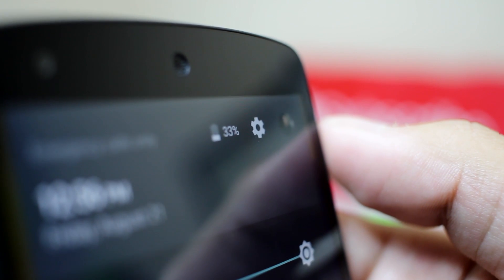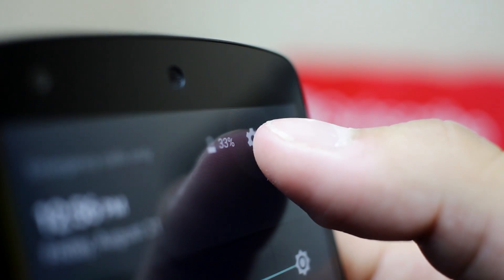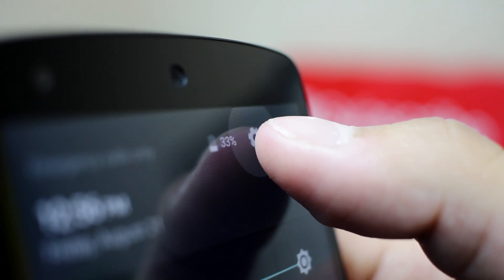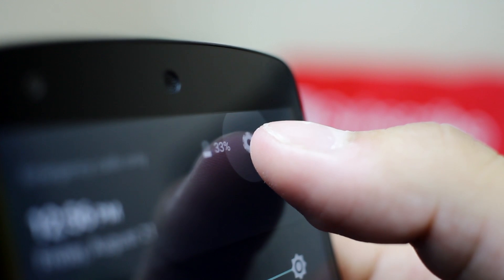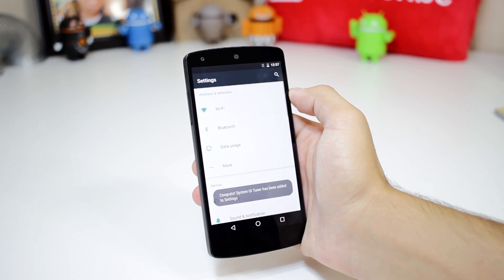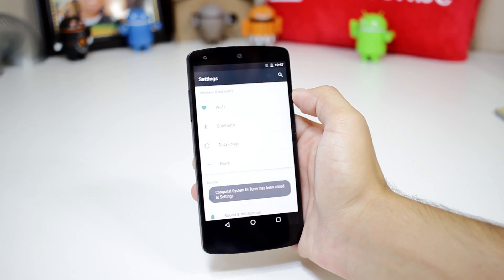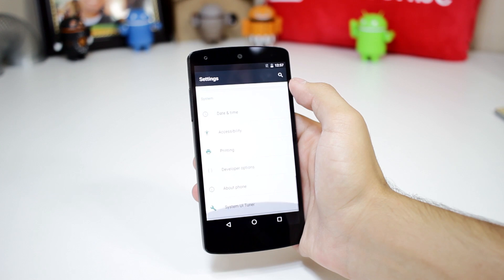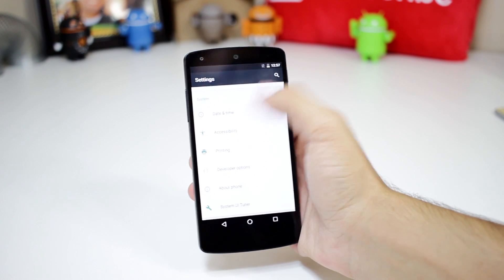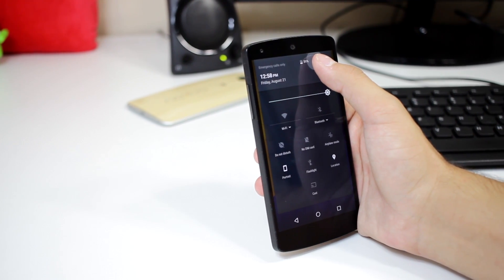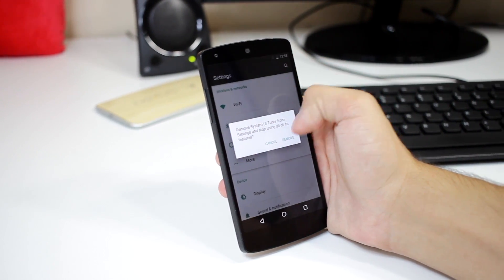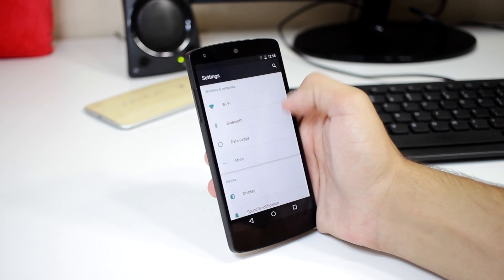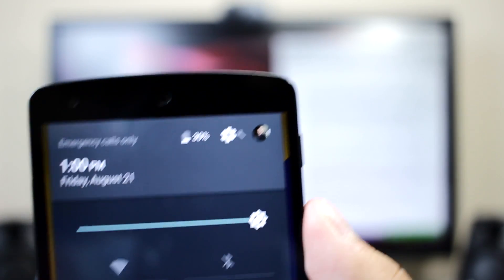While the System UI Tuner hasn't really changed at all, we now have a new way to access it. Pressing and holding the settings cog in the notification bar will make it spin, and then letting go will enable the System UI Tuner. Doing the same while it's enabled will result in it asking if you'd like to disable the System UI Tuner. It's a neat way to enable and disable the feature, but the persistent wrench icon next to the cog makes the area look a little cluttered to me.